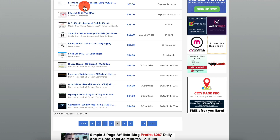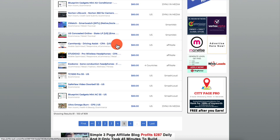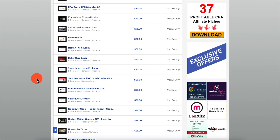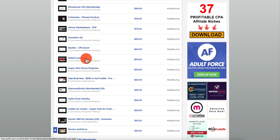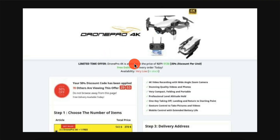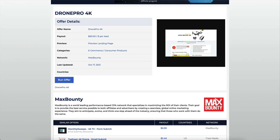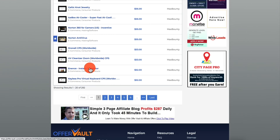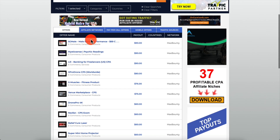On Max Bounty, if you type 'e-com' you see a lot of really good offers: Relief Cure Laser, Drone Pro, Instant Translator, Norton Antivirus, Keyless Virtual Keyboard, and more. For example, Drone Pro is a 4K drone available at a 50% discount. There are a bunch of solid offers available on Max Bounty in this category.